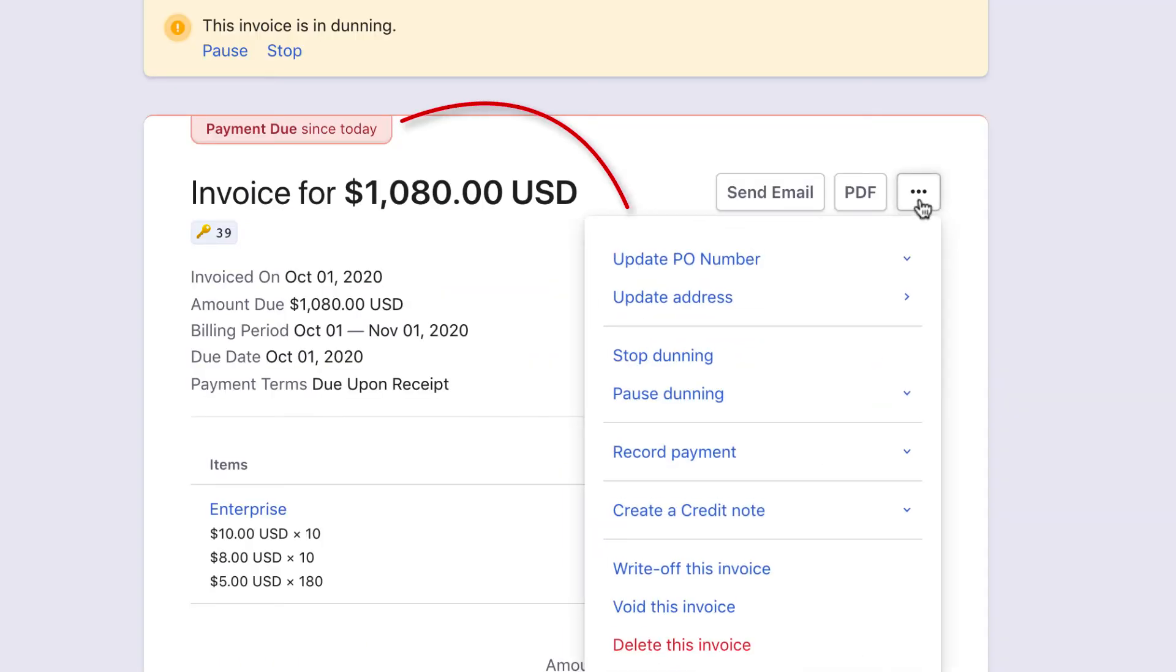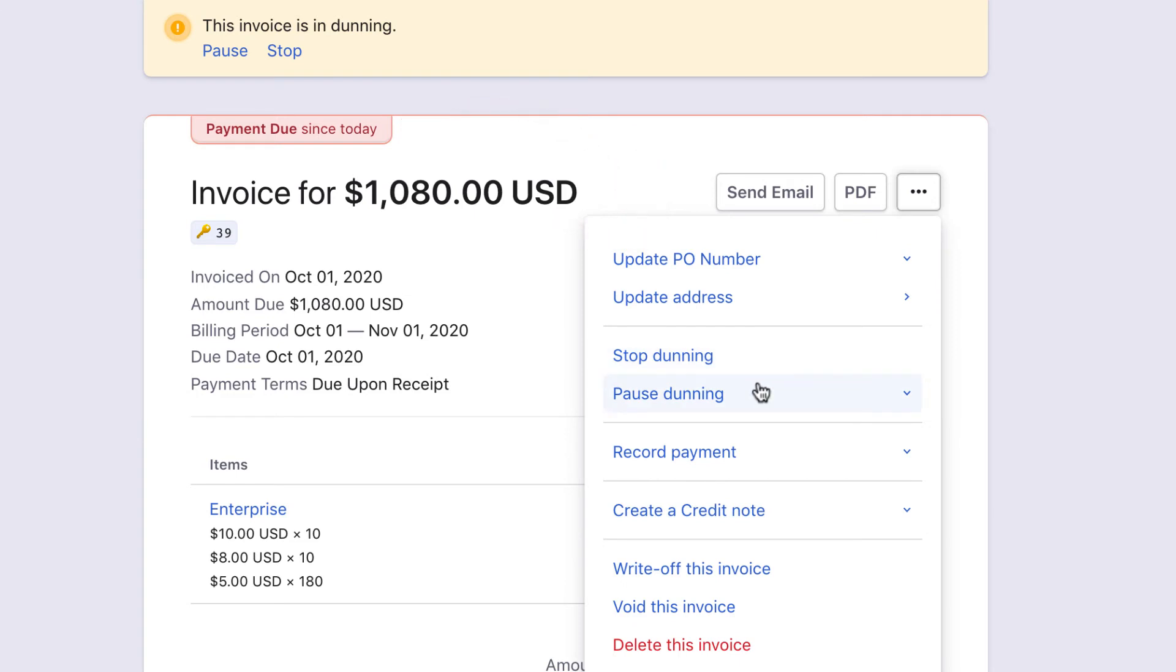For an invoice that is in Payment Due status, you can pause or stop dunning for the invoice when you know the customer will pay on a particular date. You can record offline payment, create a credit note, write off the invoice, void the invoice, or delete the invoice if required.